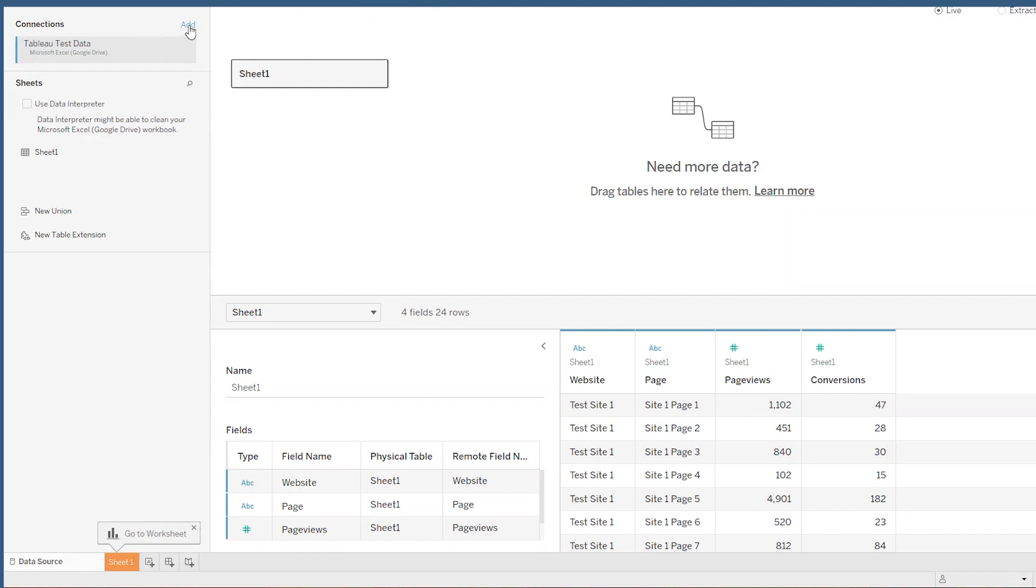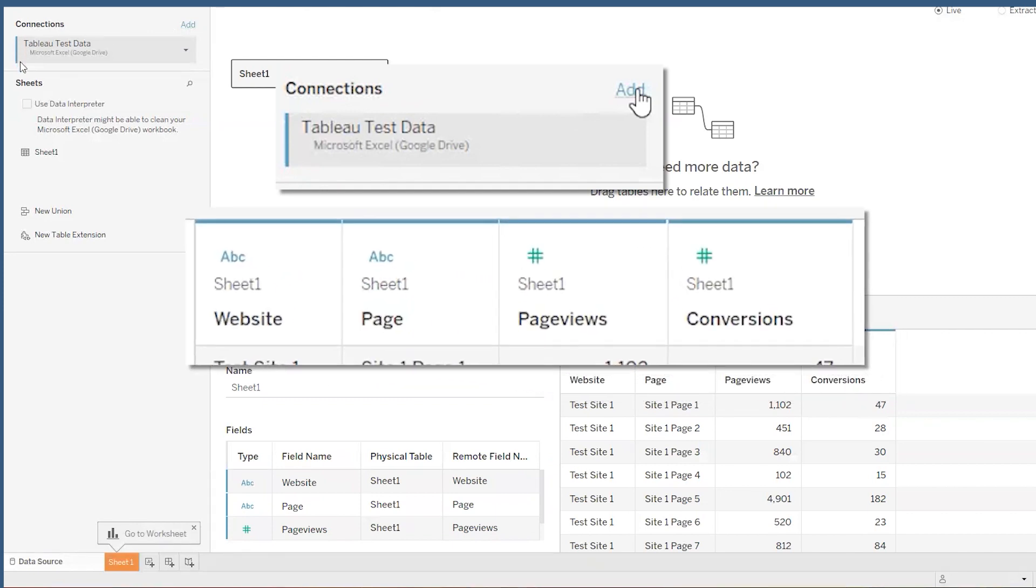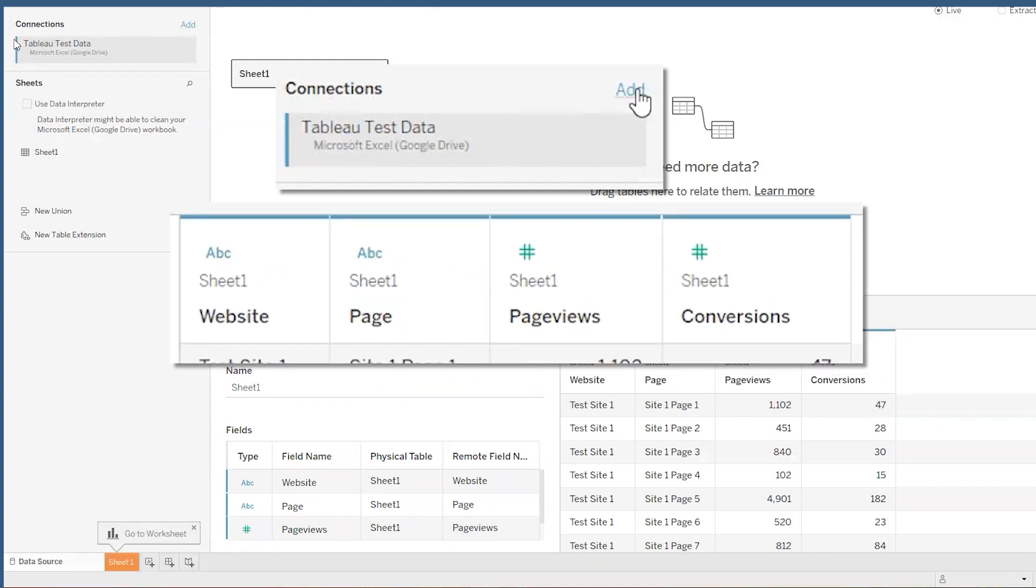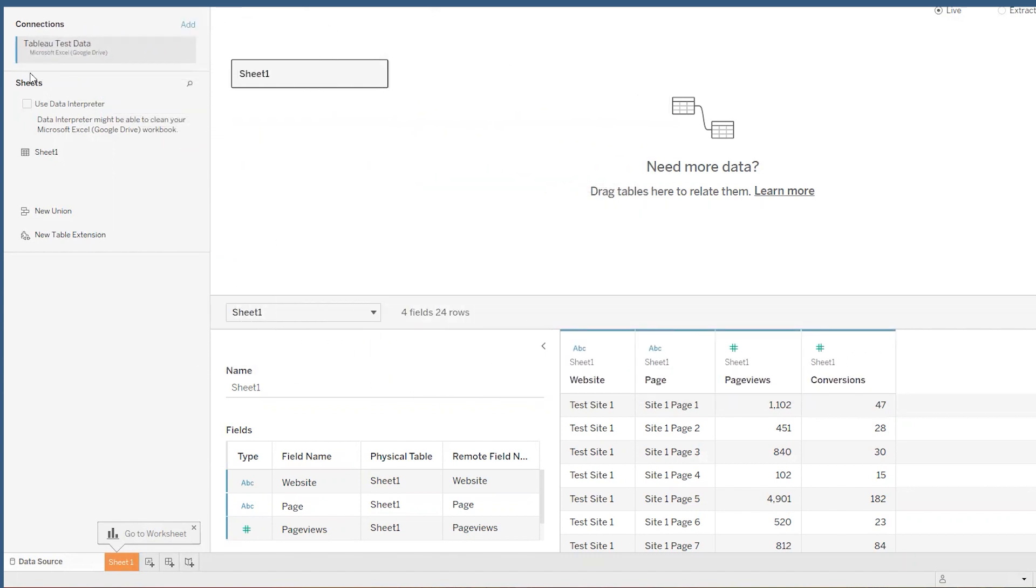You see how there's a little blue bar here next to our Tableau test data connection? If you look down here at the data, you can see that same blue used to show where that data is coming from. So if I had several other data connections, you'd see their corresponding colors on their data columns and rows too, so you can easily parse out what data is coming in from which source.